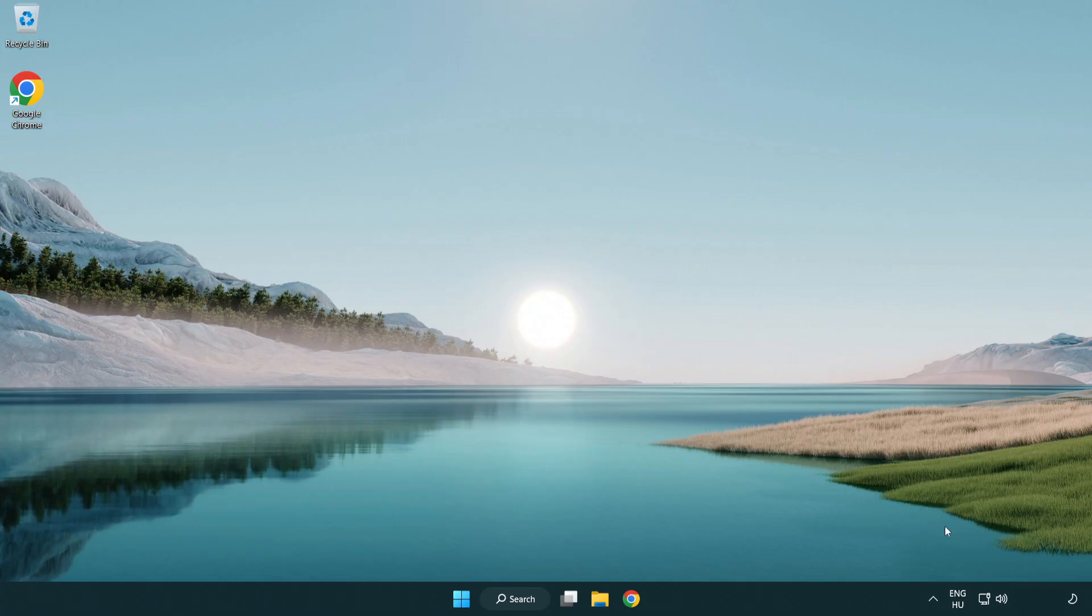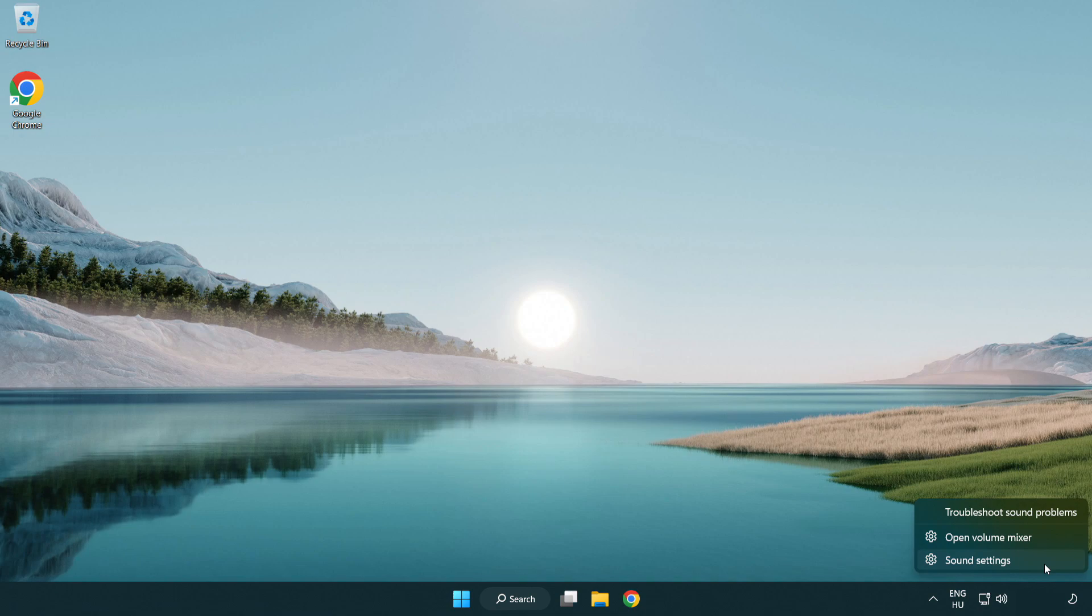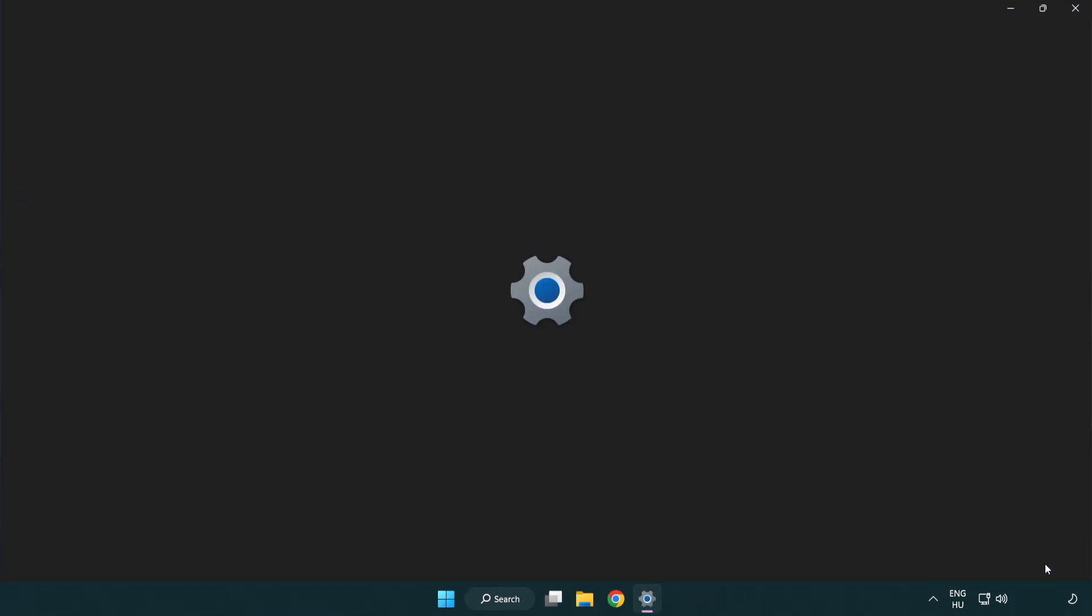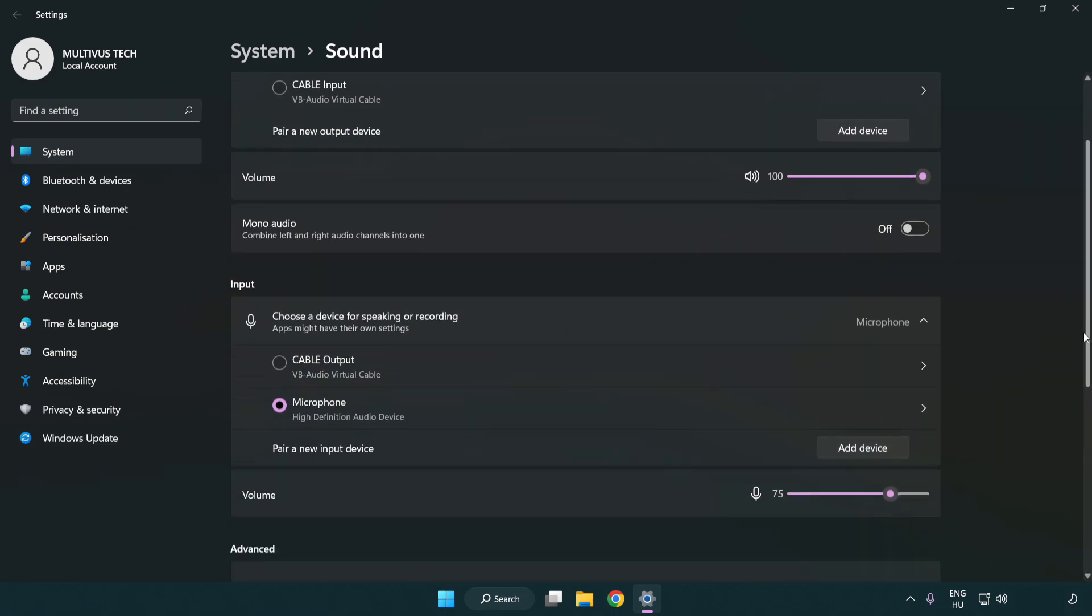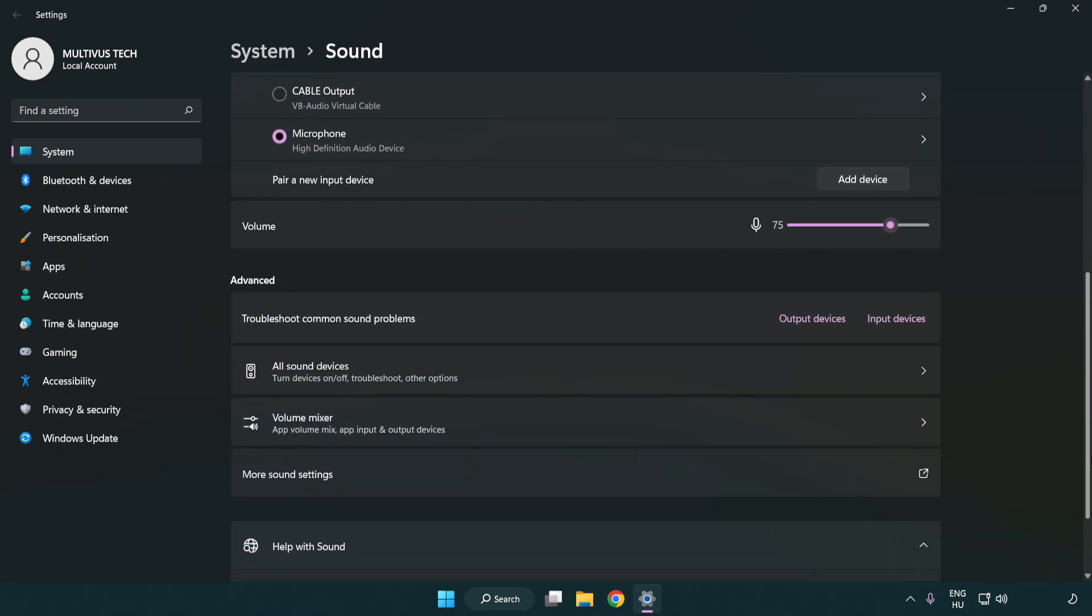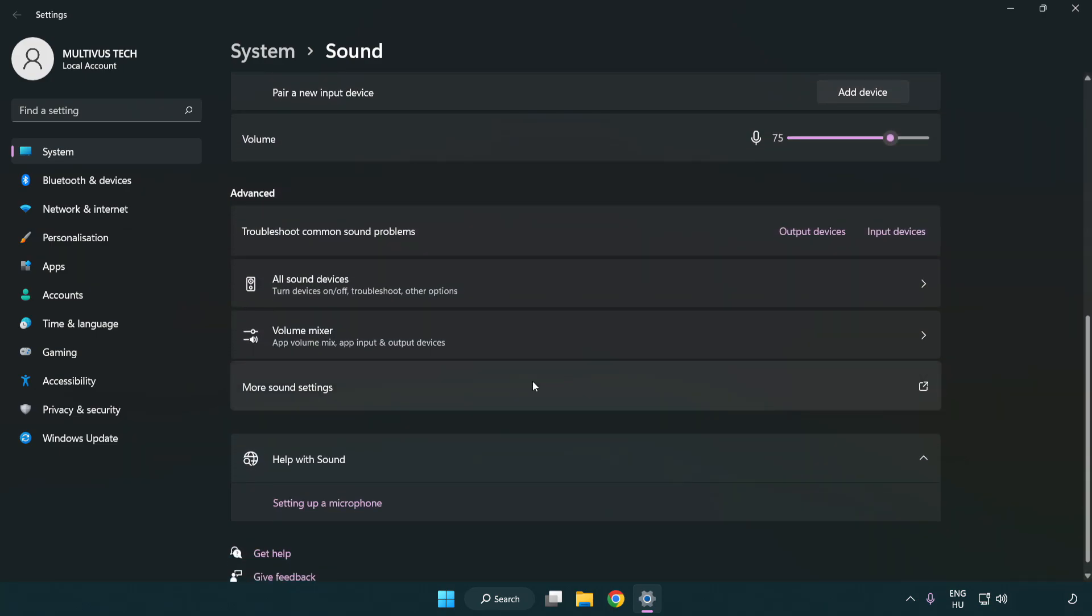Right click sound. Click sound settings. Check volume. Scroll down. Click more sound settings.